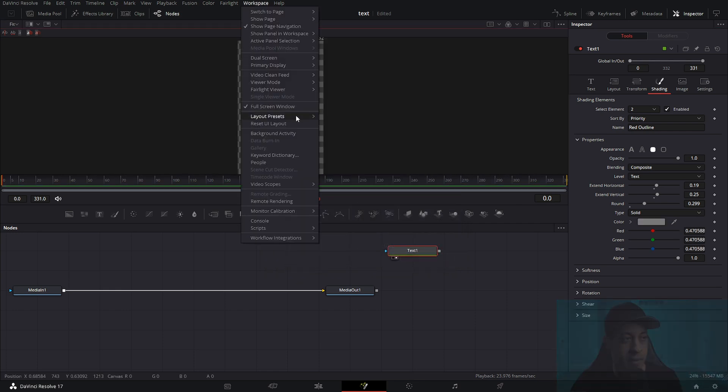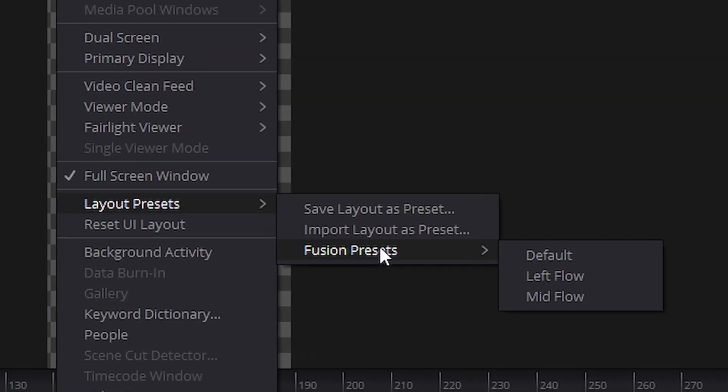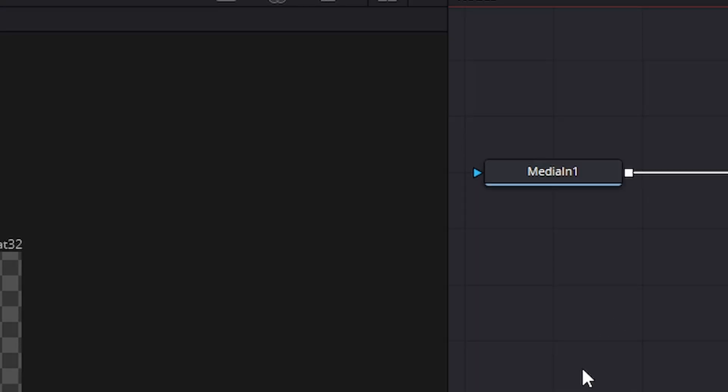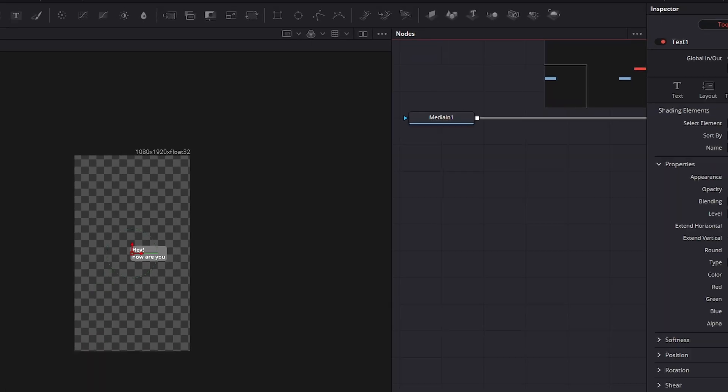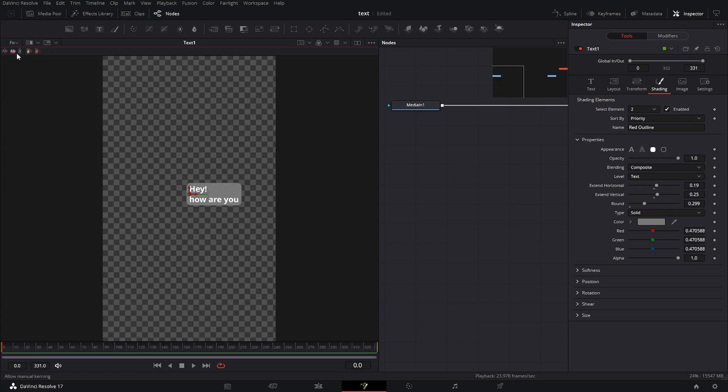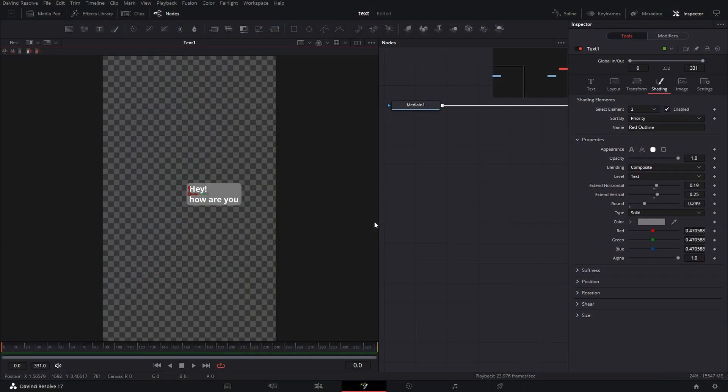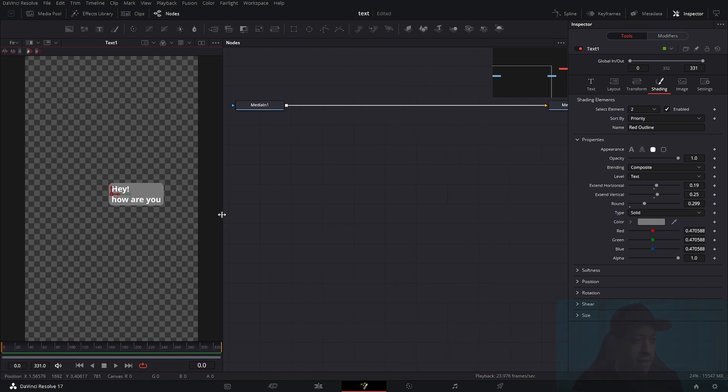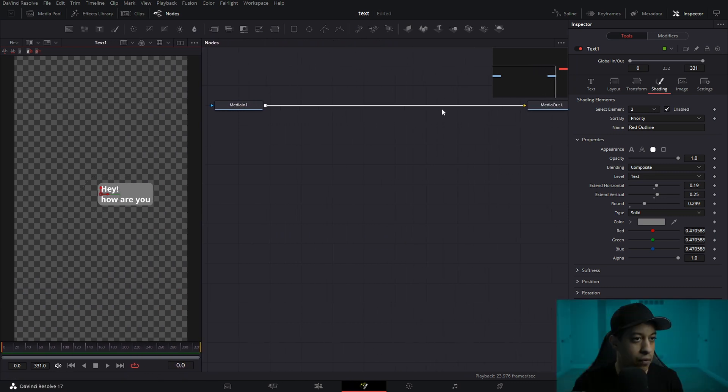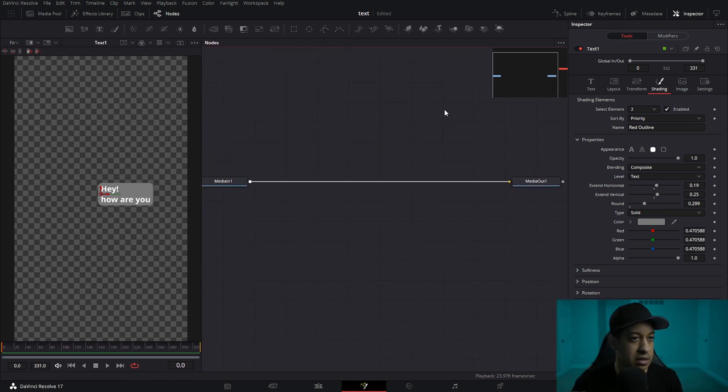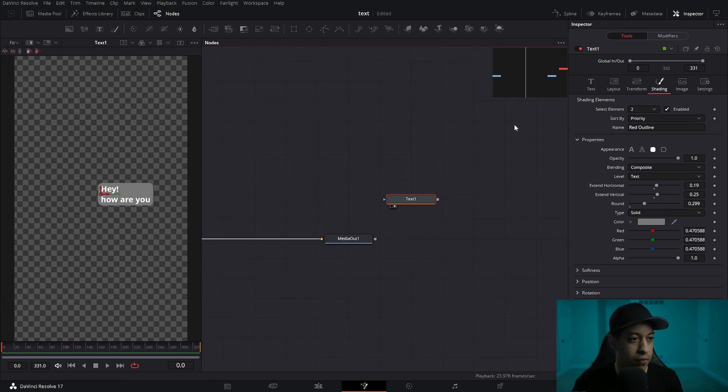We actually might want to come in and switch up the colors. Next, we're going to come up to workspace and switch this over into middle flow. And why I'm going to do this is because this is vertical and it just makes things a little easier to work with while we're adding all of these elements in.